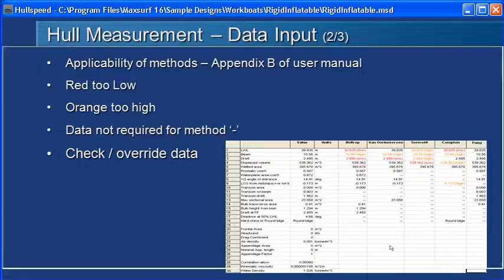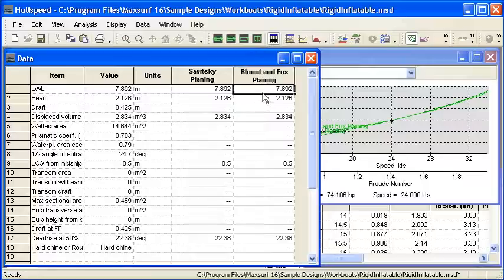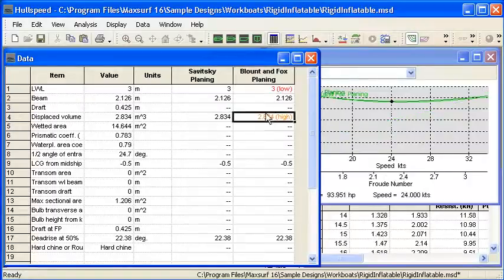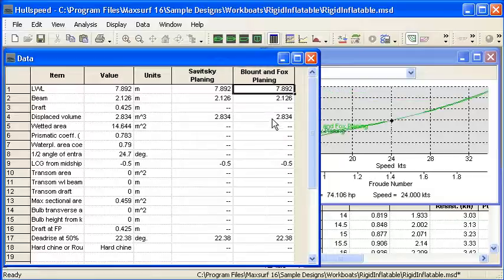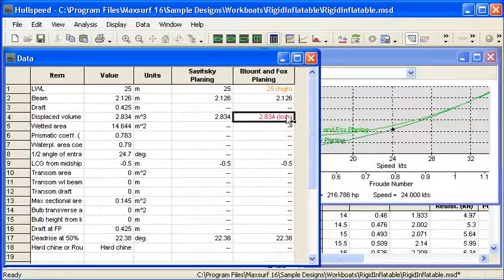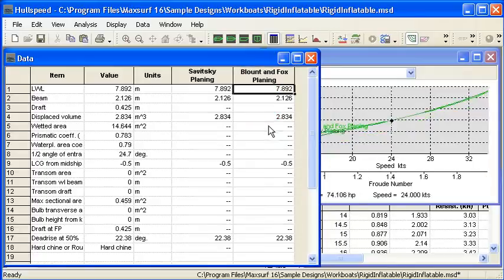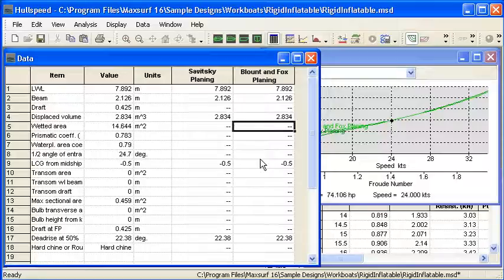So if we go back to HullSpeed, we can see the measured data here. If I were to enter in an overridden length that was too low, then when I went in there you would see the color coding would come into effect to show, or if I used a value that was too high, that also would be shown as being too high in the field here. So there's some checks there to help keep you within the range of applicability of the method.